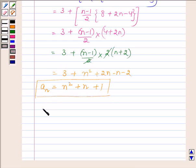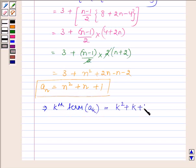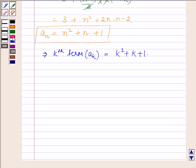So the k-th term, denoted by a(k), will be equal to k squared plus k plus 1, with k running from 1 to n. And we have to find the sum up to n terms.